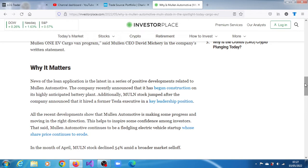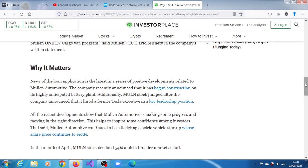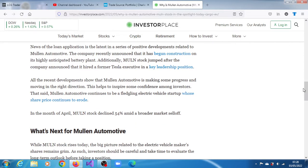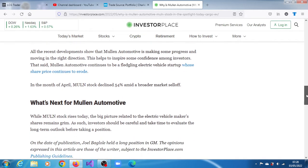All the recent developments show that Mullen Automotive is making some progress and moving in the right direction. At least some influencers are quite positive, speaking out for the stock. This helps inspire some confidence amongst investors. That being said, Mullen Automotive continues to be a fledgling electric vehicle startup whose share price continues to erode. In the month of April that just ended, Mullen stock declined 4% amid a broader market sell-off.